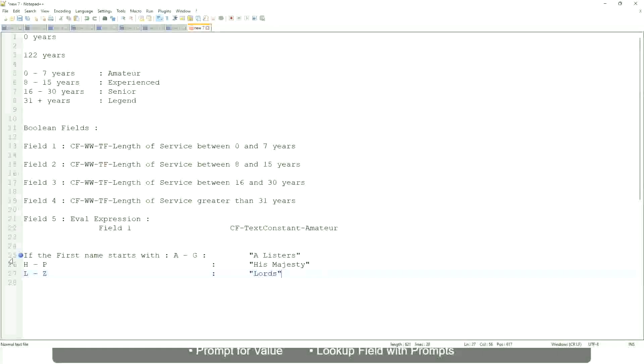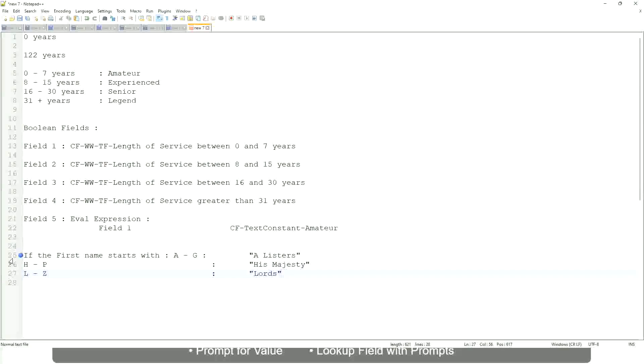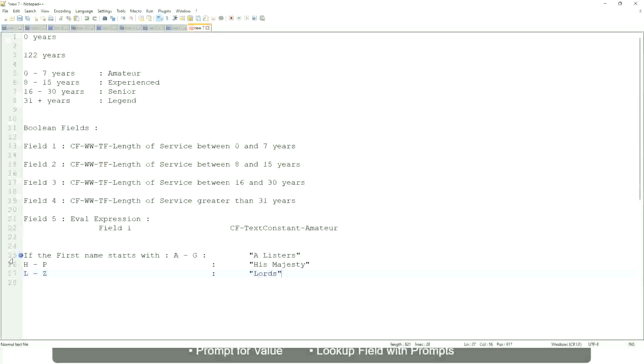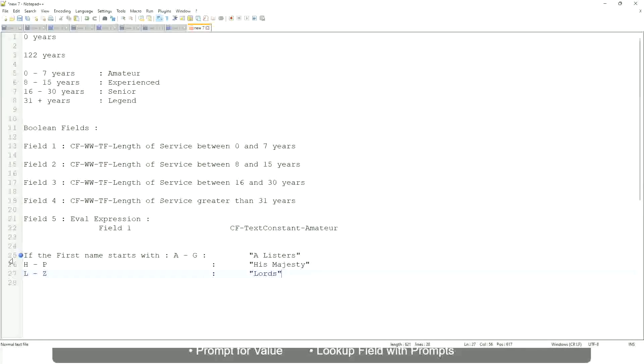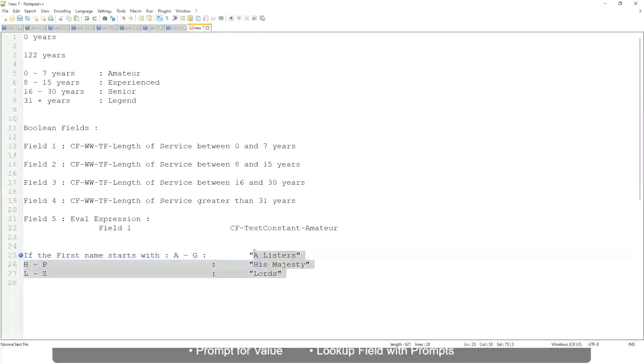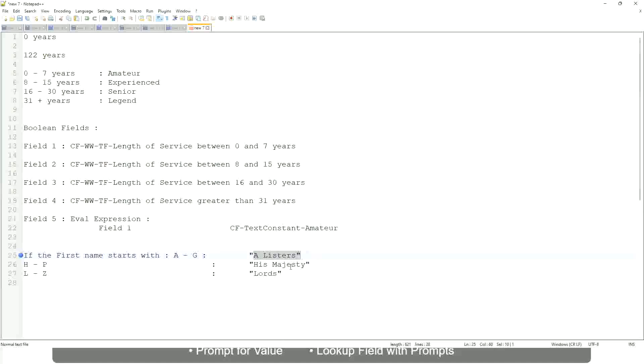This is what you want to do. Then what would you do? Which function would you use? Evaluate expression or evaluate expression band. Both will be fine, but which one would you prefer? The band one right, because otherwise what will happen? Again, you have to create separate calculated fields for this text field.